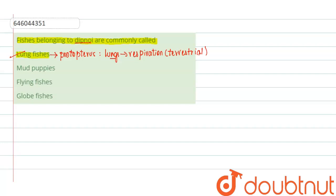Now let us see the remaining options, that is mud puppies. Mud puppy is a salamander and we know that salamanders will belong to the class amphibia, so this can obviously be ruled out. It will not be the right answer.